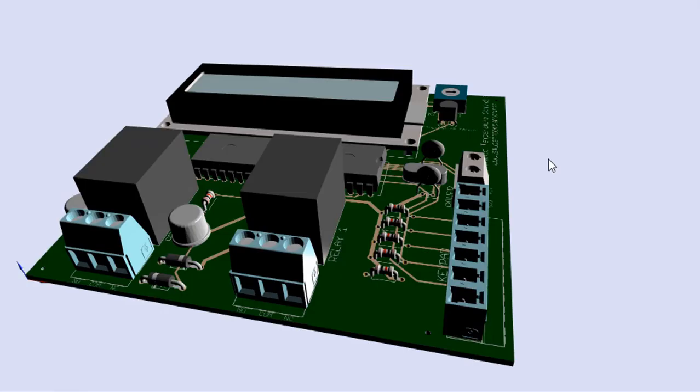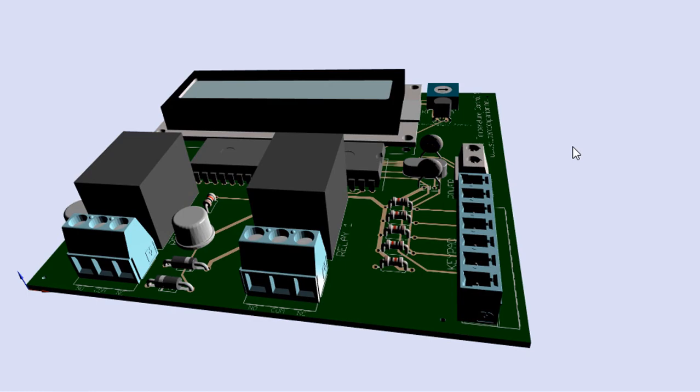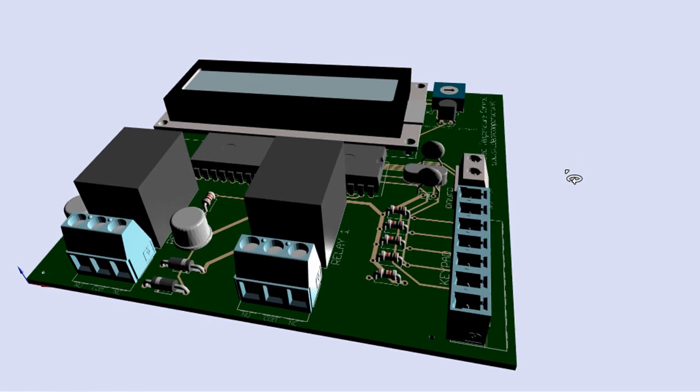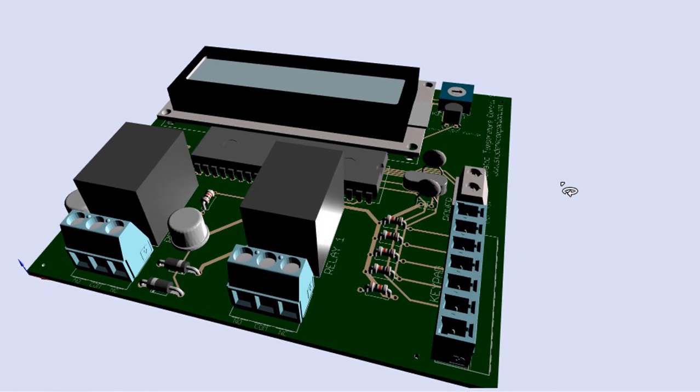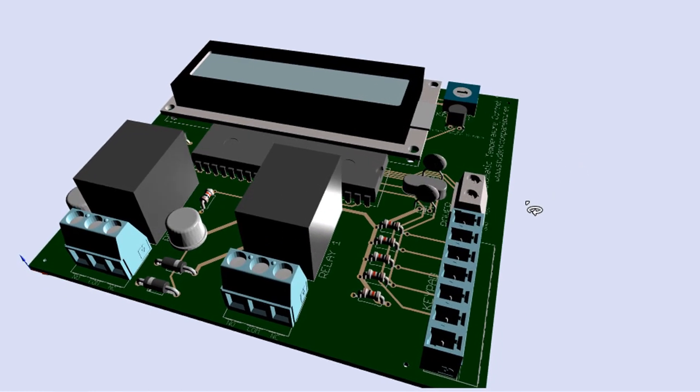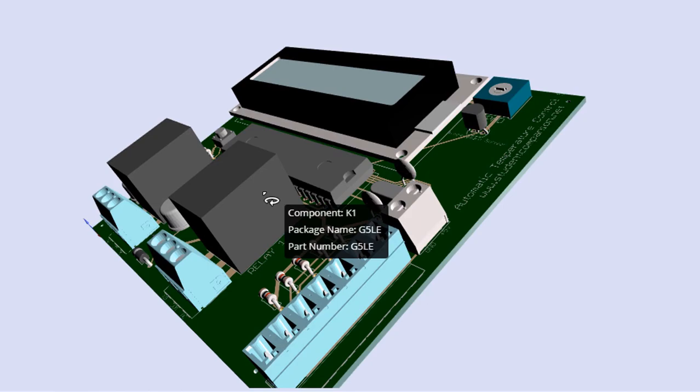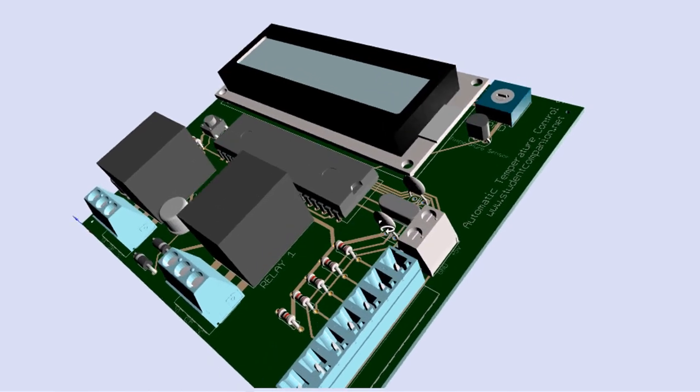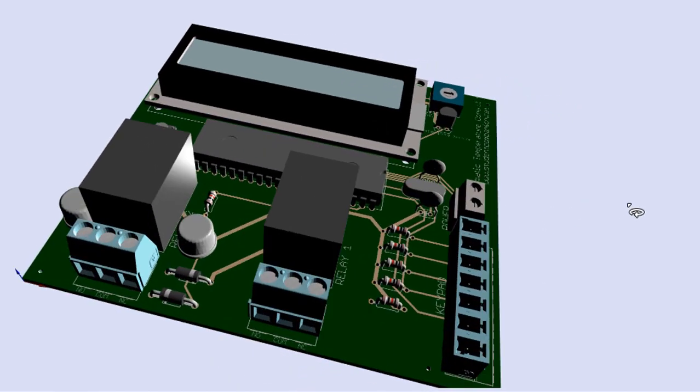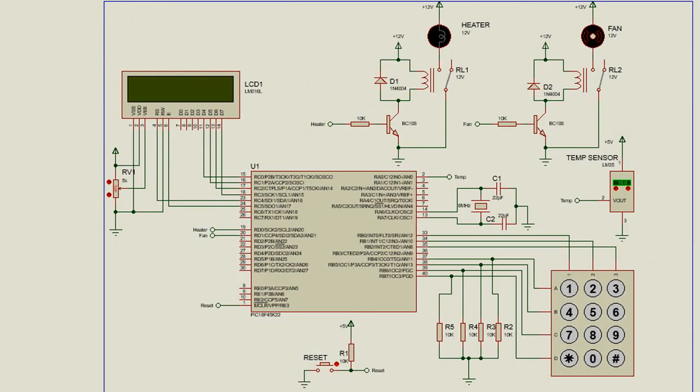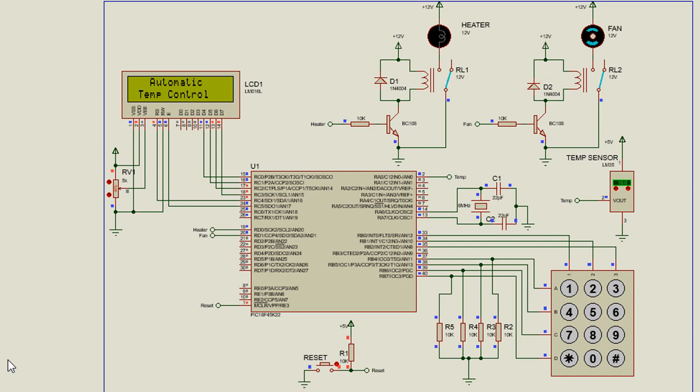And finally, we're going to design the PCB of this project and show you where you can manufacture cheap quality PCB. Let us run the project and see where we left off in part 3.